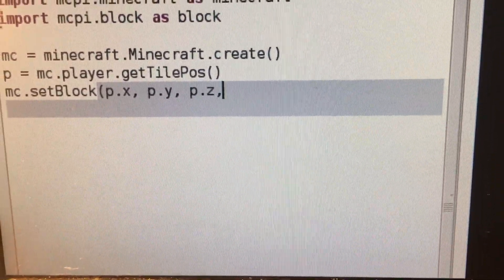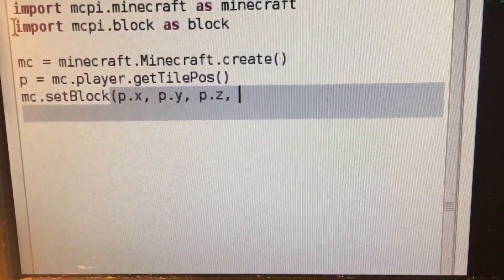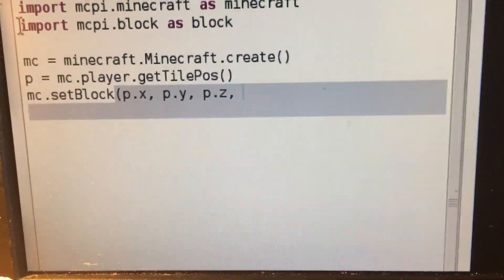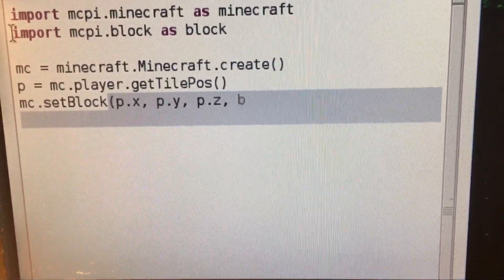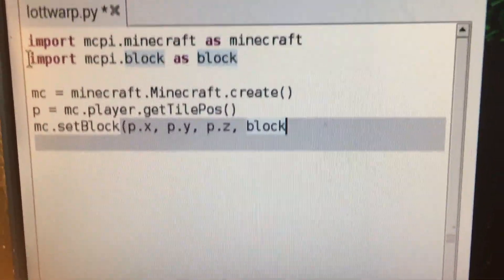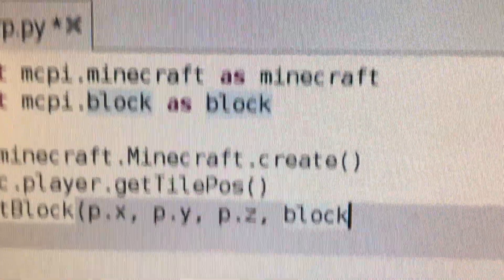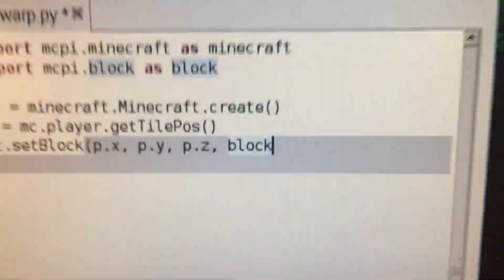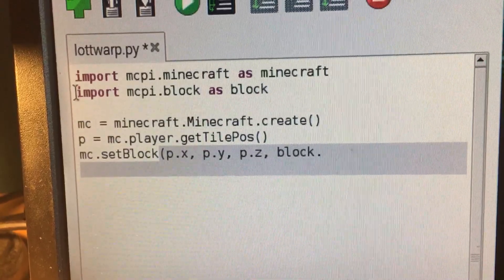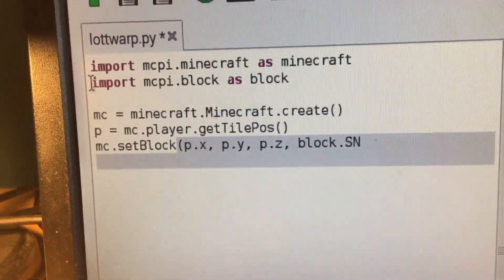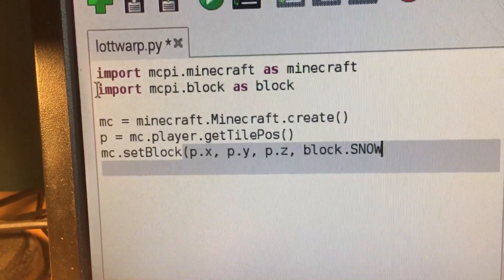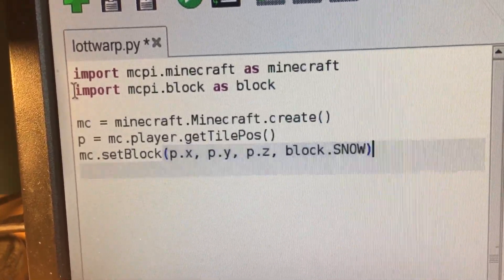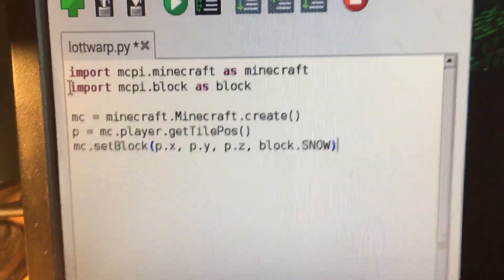We are going to set a block down directly below our player. I'm going to do block, and you can see we've imported block right there. We're going to use a block of snow. And don't forget to close this with the parentheses.